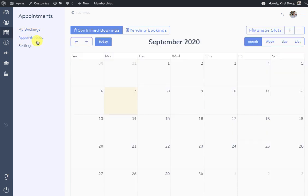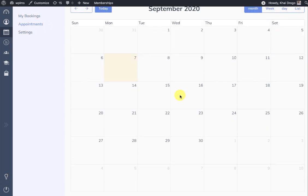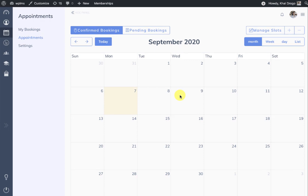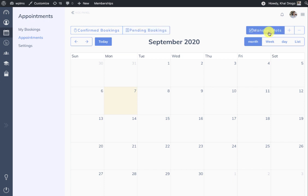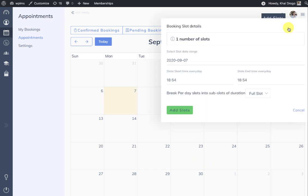In the appointments tab you can see we have the calendar. Right now we are looking at the Confirmed Bookings tab. Appointments which require manual approval are displayed in the Pending Bookings. Then we have Manage Slots — when we click on this we are in slots mode.